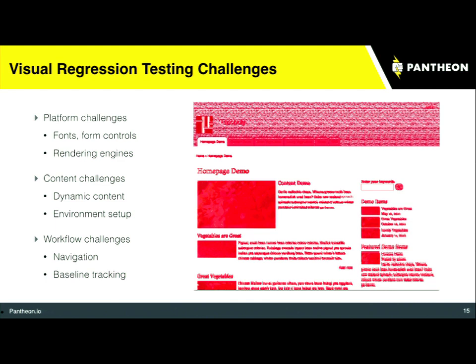There are quite a few challenges when doing visual regression testing — it's an incredibly useful tool and I would encourage you to try it. First, there are platform challenges: if you're on a Mac and someone else is rendering on a PC, even the same browser is going to look slightly different — the fonts can change, the form controls can change. Also the rendering engines — WebKit, Gecko, Internet Explorer — are going to render pages differently, and comparing them pixel by pixel with ImageMagick Compare won't be very helpful.